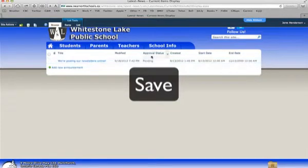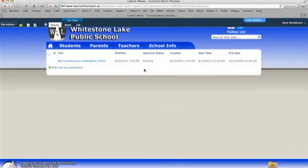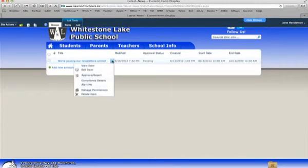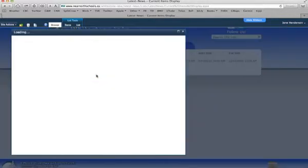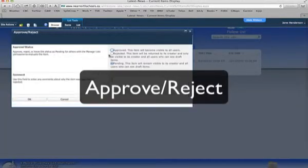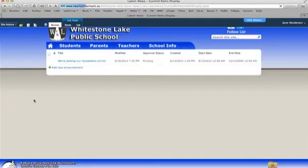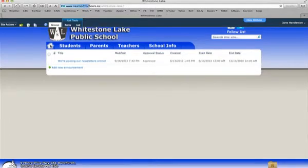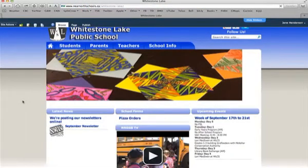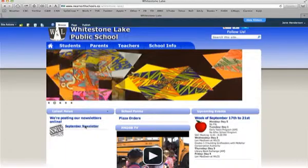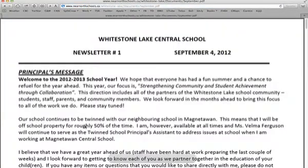Now notice right here where it says it's pending — this is the same sort of situation as when we're uploading different things. So you have to go to the drop-down menu and go to Approve/Reject. Select Approve, hit OK, and then check and see. Go to your home button and see if it worked. And here it is — September newsletter. I click on it and voila, it's working. So that's perfect.